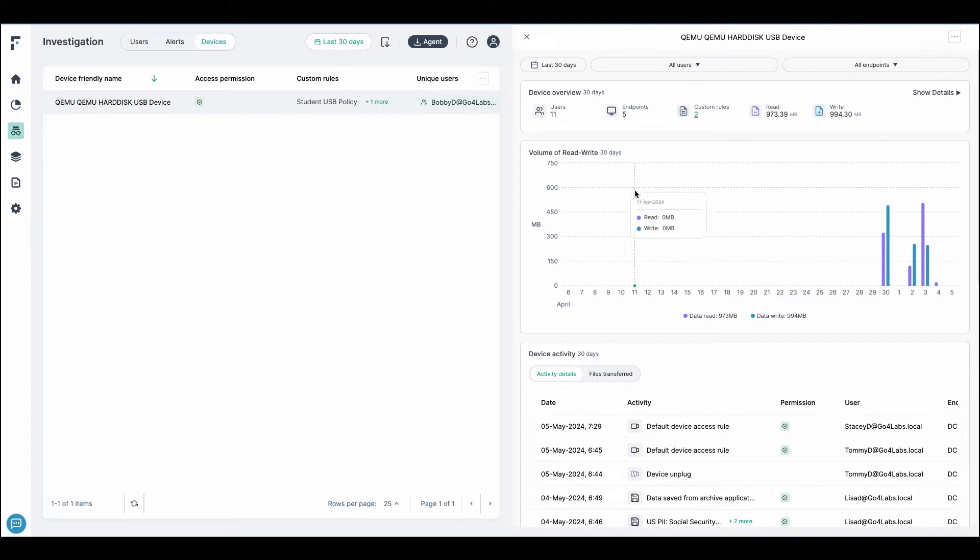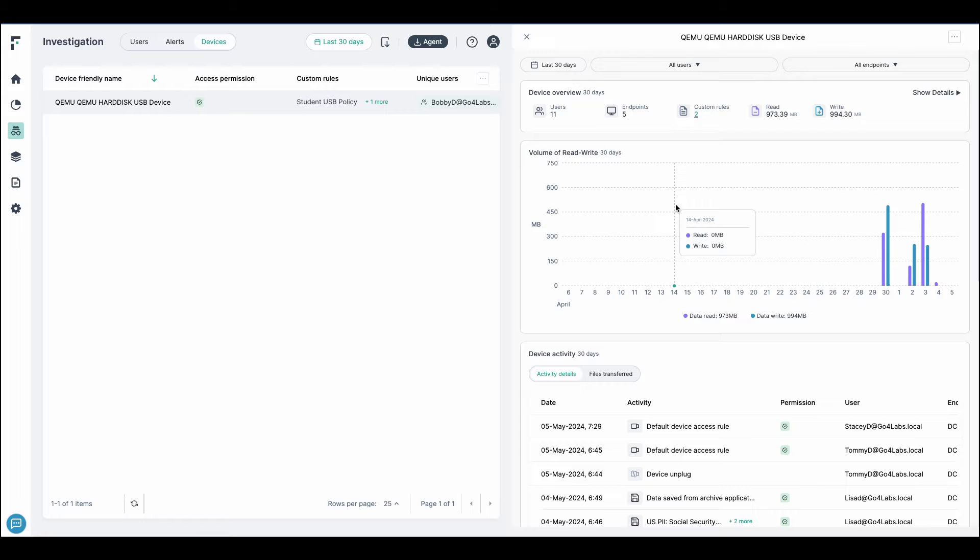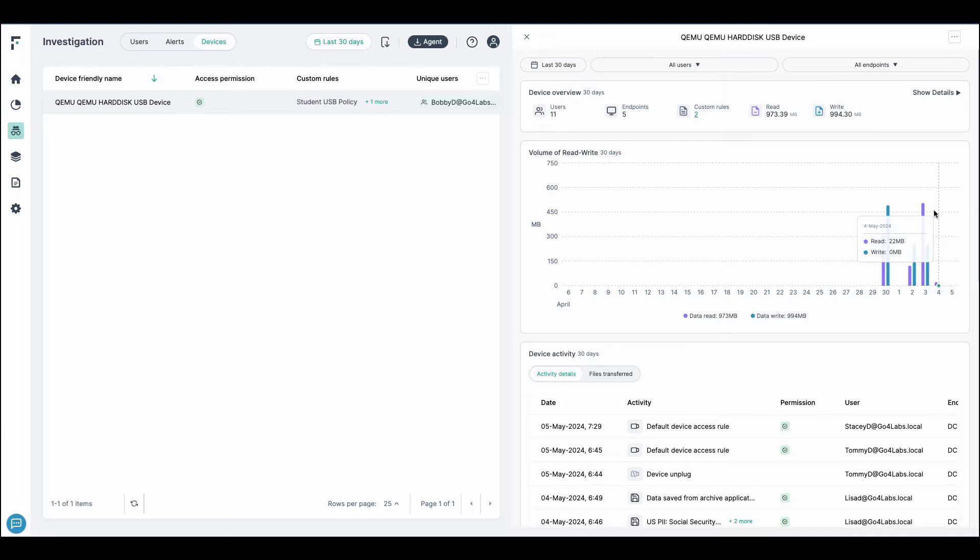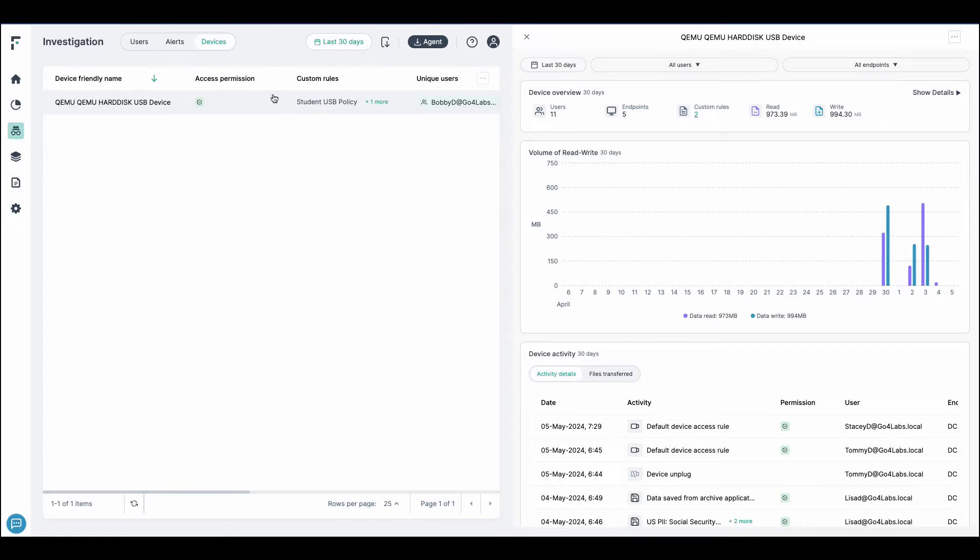In the device telemetry, this shows us how users understand how USB devices are handled within the organization. We can prevent any potential misuse and understand how files are being transferred, both internal and external, to the organization. This type of device control is unique to Forcepoint data security and included within the solution.